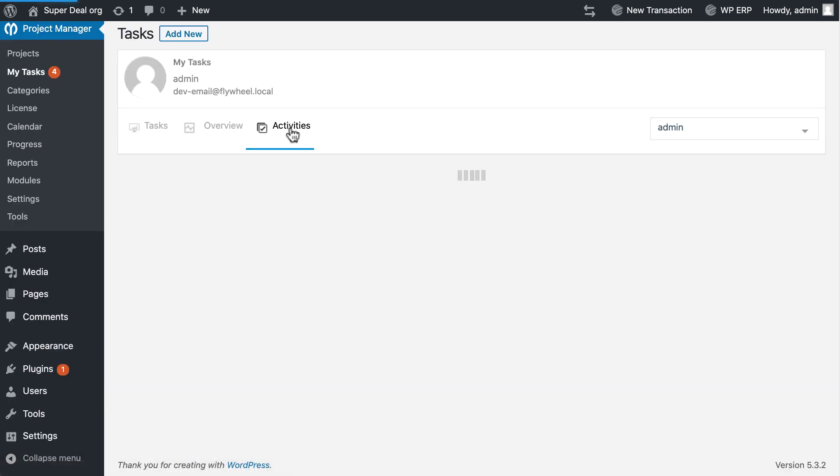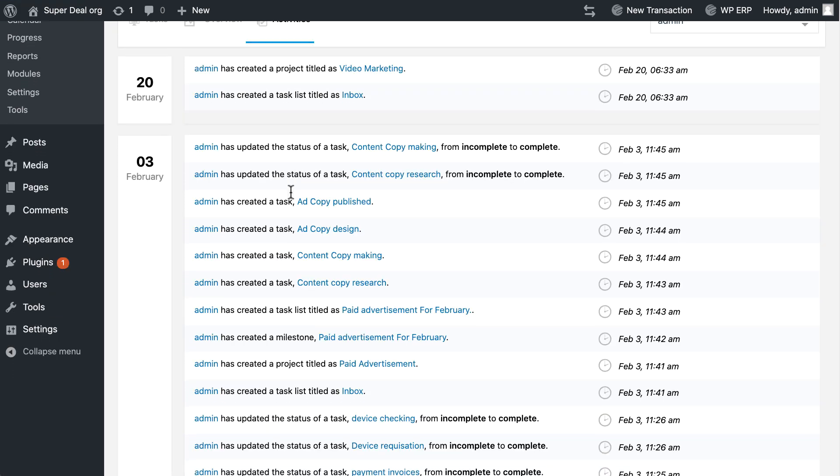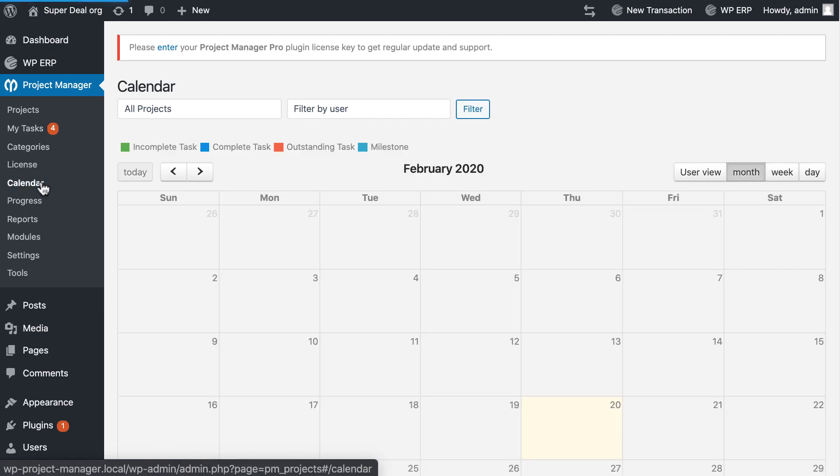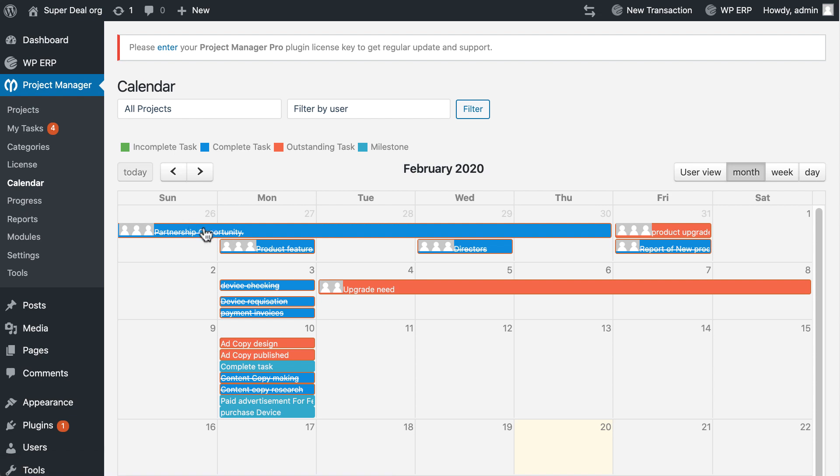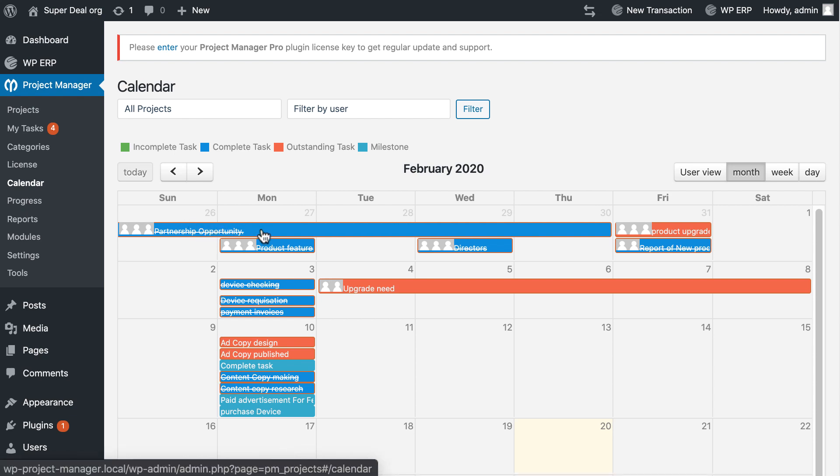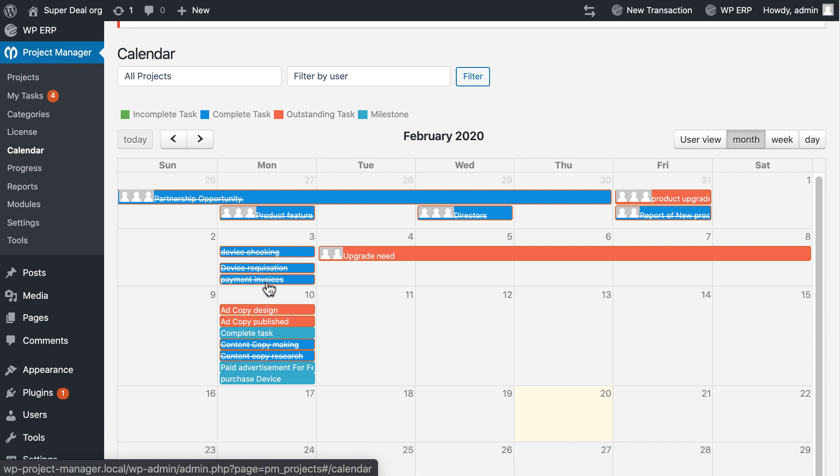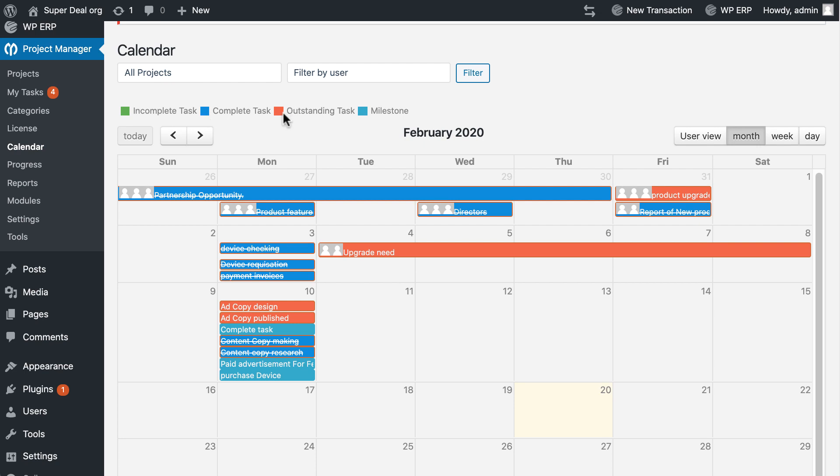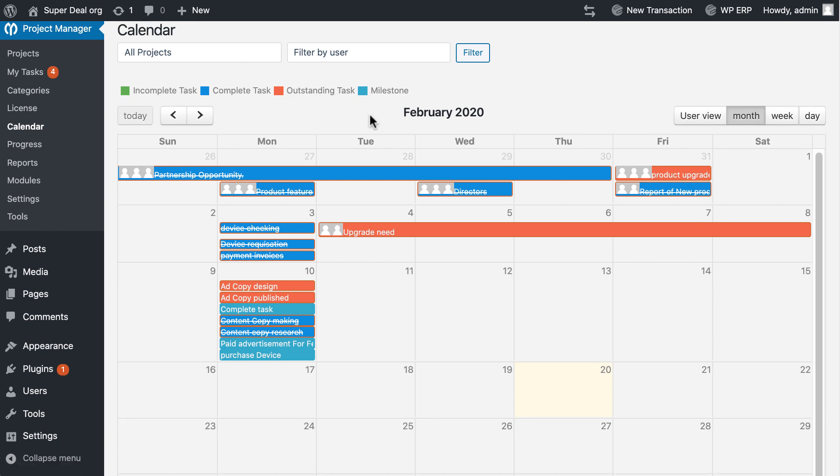You can see all my activities from here easily. You can monitor all my task updates from the calendar. In the calendar, every task update is shown - each color represents a task update. Green for incomplete, blue for complete, red for outstanding, cyan for milestone.